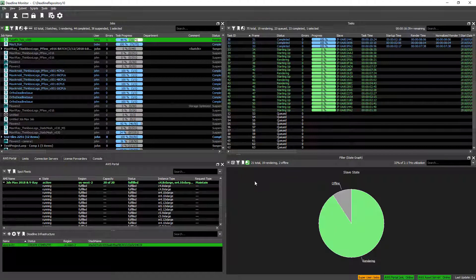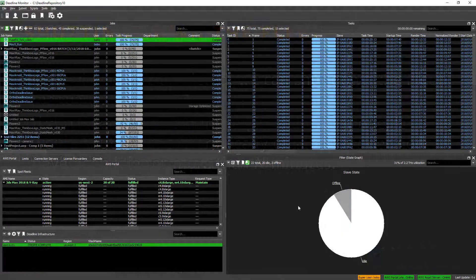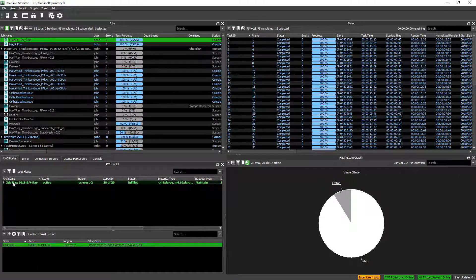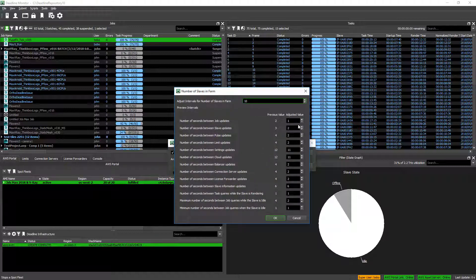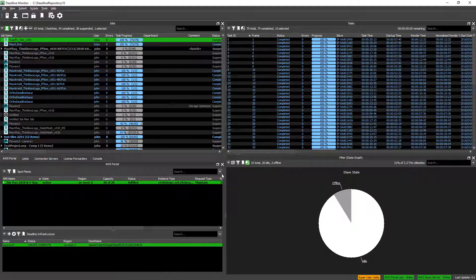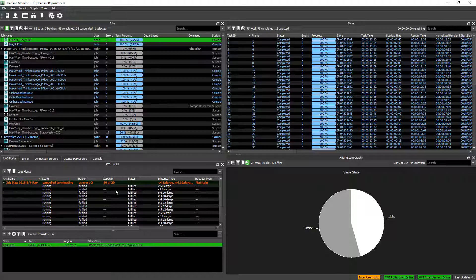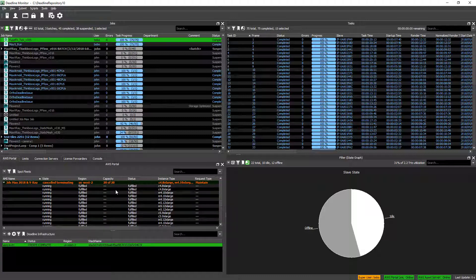Eventually all the tasks of this job will be completed and the whole job will finish. At that point, we can shut down the fleet manually, or if it wasn't launched in maintain mode, the Slaves would detect that they've been idle for a while and shut down themselves automatically. For manual shutdown, we just right-click the Spot Fleet request and select Stop Spot Fleet. We can also automatically adjust parameters related to updating depending on the number of slaves. After that, we'll have to wait for the whole Spot Fleet to terminate. We are now in cancelled/terminating mode and instances are shutting down as Slaves disconnect.